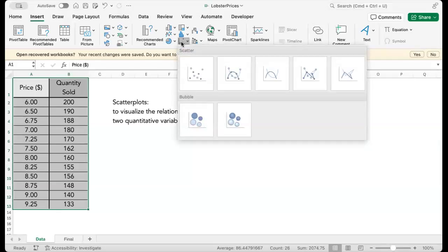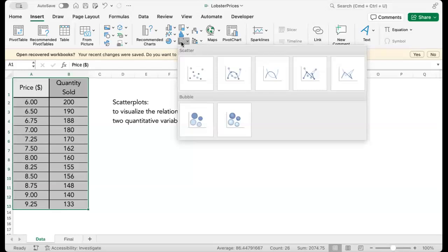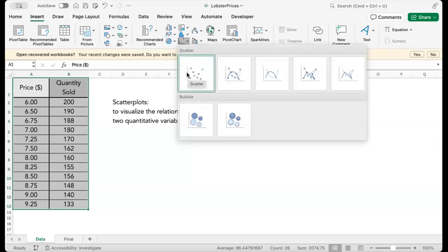Now you will see two rows of charts. To study the potential linear relationship between two variables, I recommend the first one from the left. Select that.